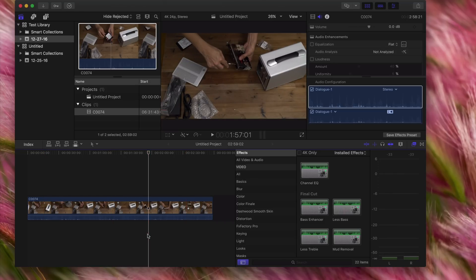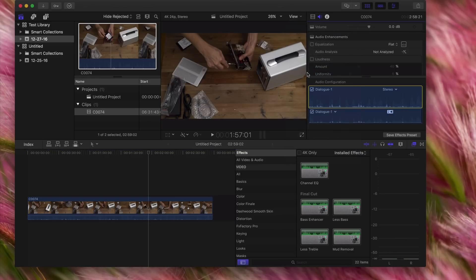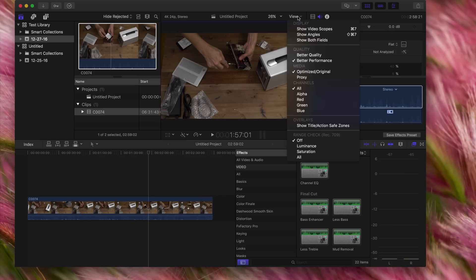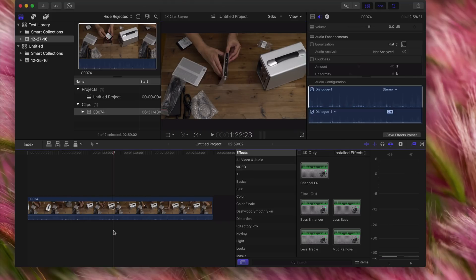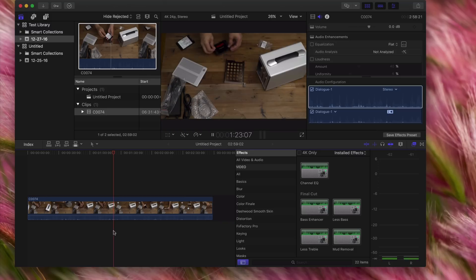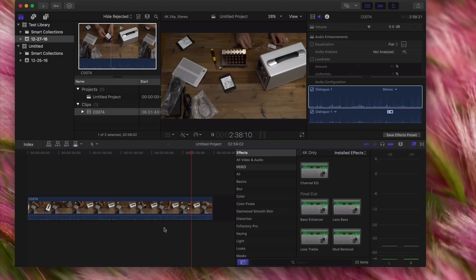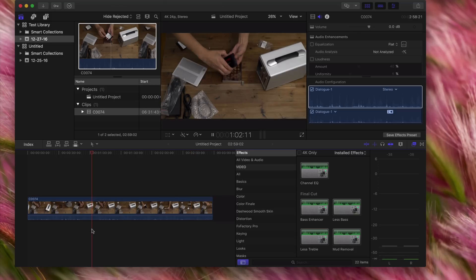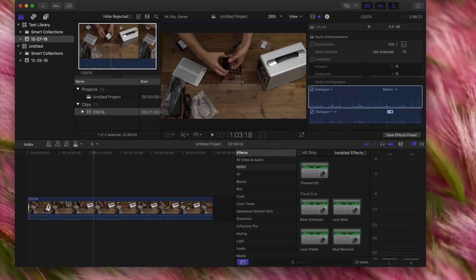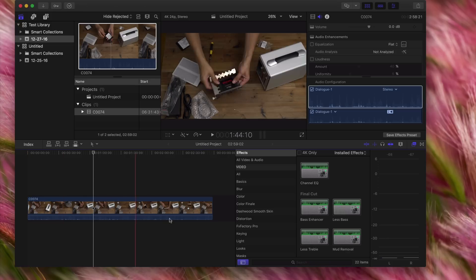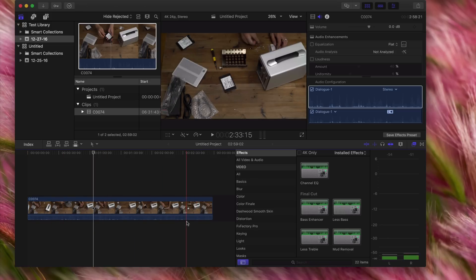Now obviously this is not going to work as well if I switch this to Optimized/Original. Even if I use Better Performance, it's still going to be a little choppy because it has to go over the network. So you can see playback is a little delayed. But again, this is 4K video and I'm connected via Wi-Fi, so you should expect that. Let's go back to Proxy though, and you can see it's just real quick scrubbing.